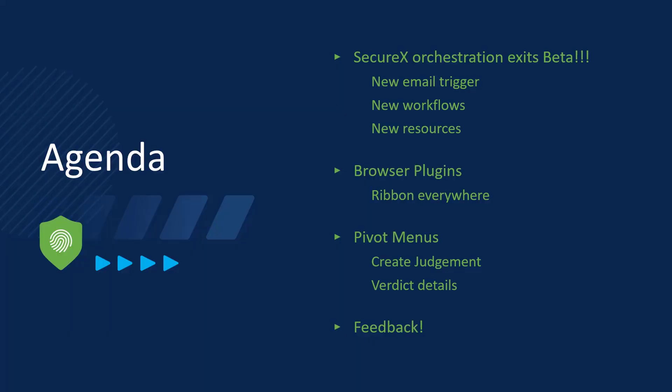So to recap everything for real now, we've covered SecureX orchestration escape from beta. We've covered the browser plugins that bring you the ribbon everywhere. We've covered the pivot menus, and how you can now create judgments right from the pivot menu, and see details about the verdict on any observable that you click the pivot menu from. And then of course, the feedback mechanism, so that you can send us your thoughts and your ideas about SecureX.